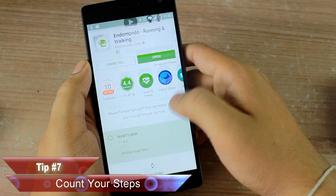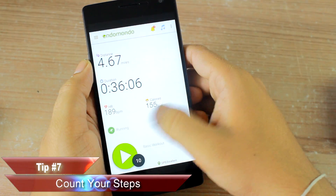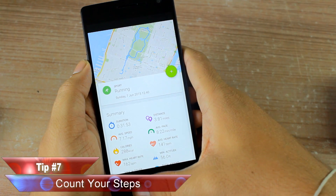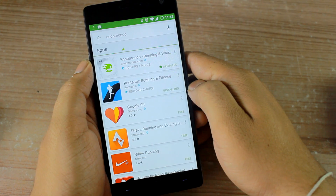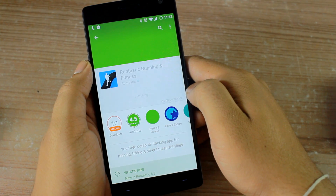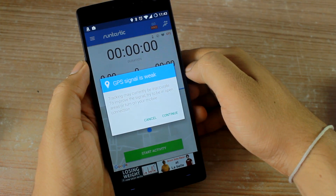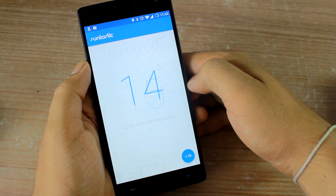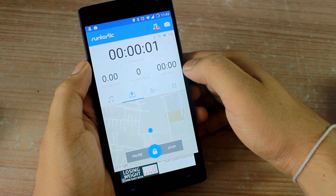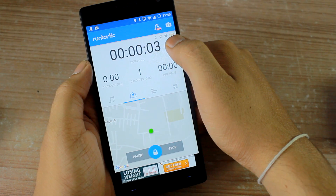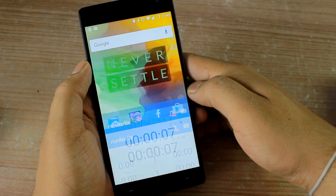Moving to number seven: did you know you can use your smartphone as a fitness tracker without any special hardware like a fitness band? Many Android smartphones today have enough sensors to keep track of the number of steps you take without extra hardware. You can use apps like Endomondo or Runtastic to help you with that.